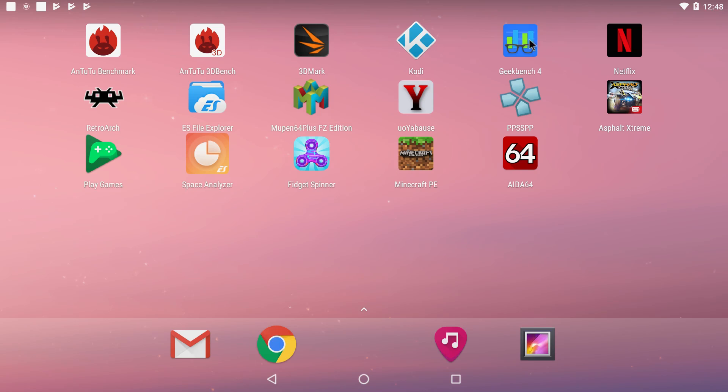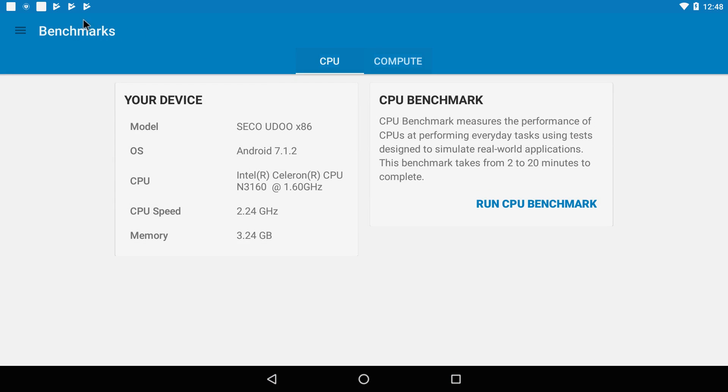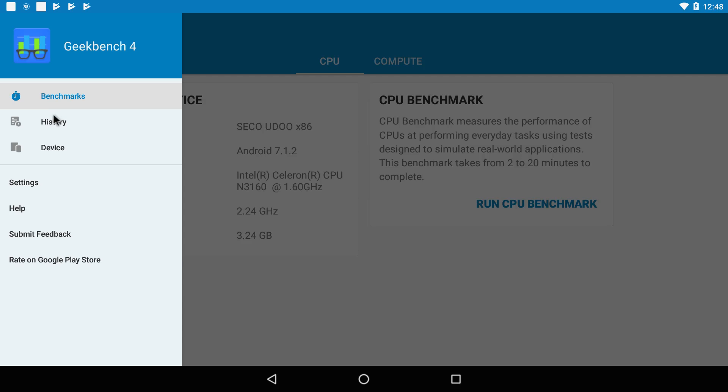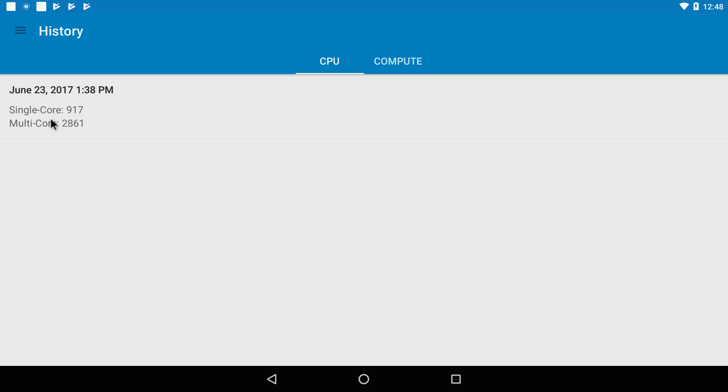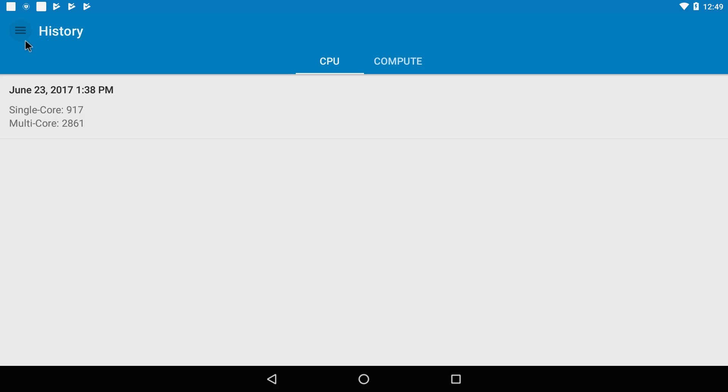Moving on to Geekbench 4. I ran the CPU benchmark and the compute test. We'll go with the CPU benchmark first. Single core 917, multi-core 2861. Not great at all. I have a few ARM-based single board computers that score around 5000 for the multi-core and 2000 to 3000 for the single core.